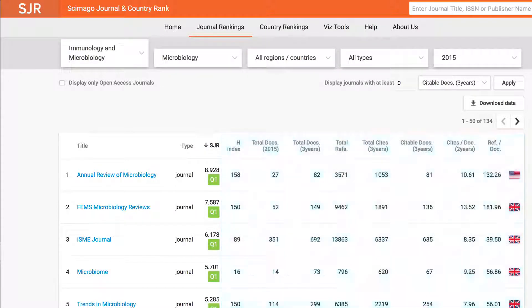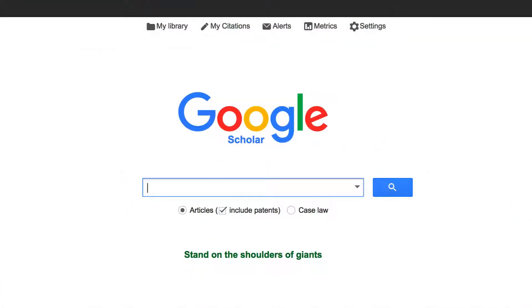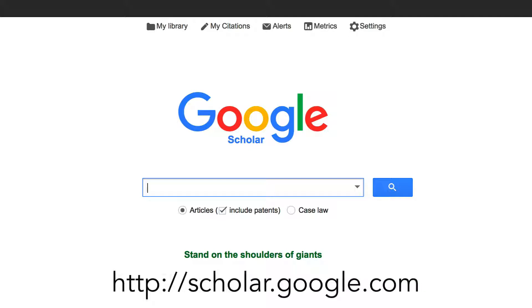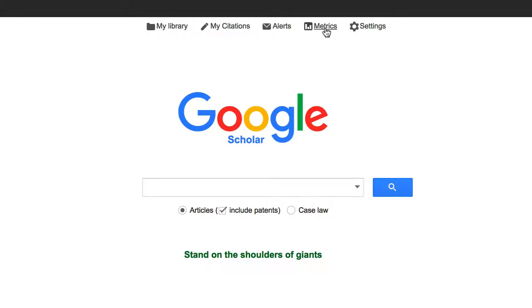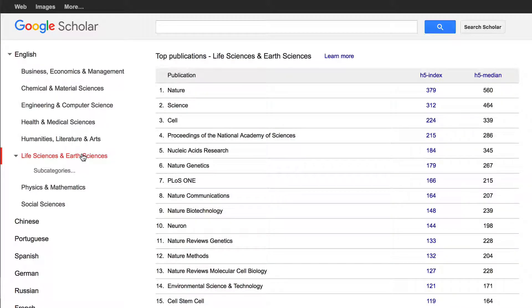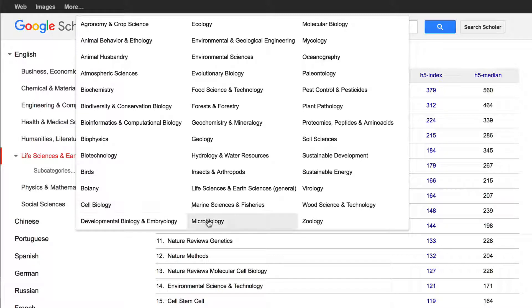Scimago's list may differ from JCR's because it uses slightly different data. The third tool, Google Scholar, is free at scholar.google.com. Click on the Metrics button at the top of the page and you'll see a menu of subject areas on the left. Choose Life Sciences and Earth Sciences, then click on the Subcategories link. Choose Microbiology again. This brings up a list of the top 20 microbiology journals in ranked order of how many times articles in them get cited.